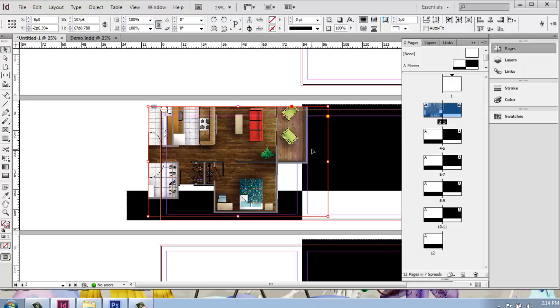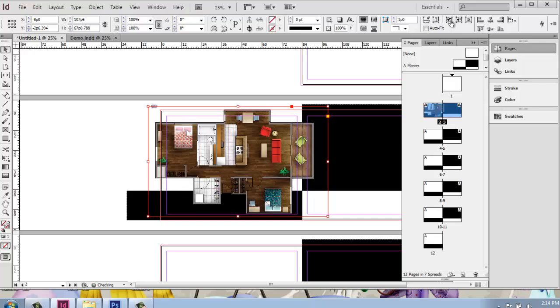So while I have that highlighted, I can either right click to find this information or come up to the top of the screen, and I'm looking for these fitting options. The main one that you'll use will be the Fit Content to Frame. So if I click that, you'll see that the content inside of the frame adjusted to the new smaller size.